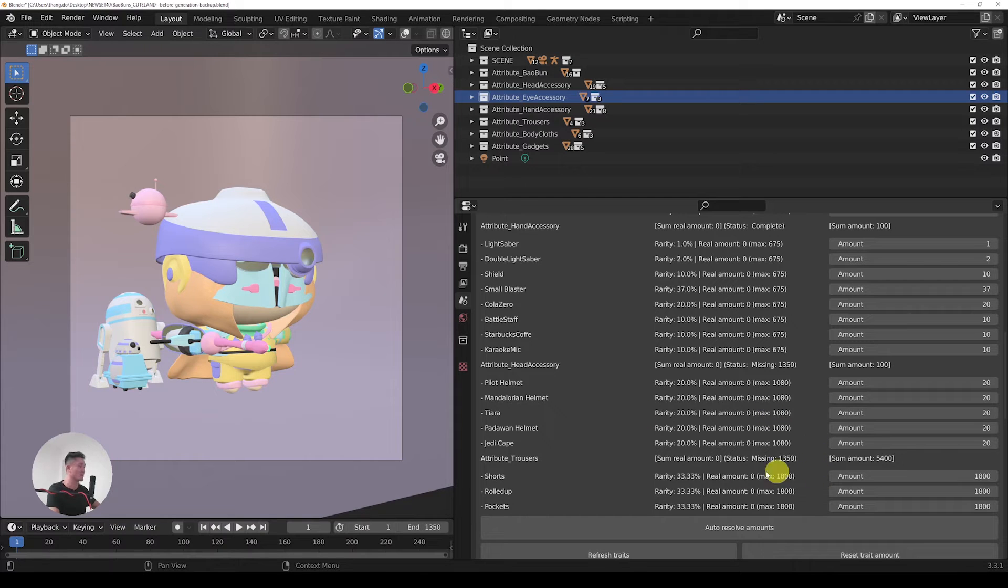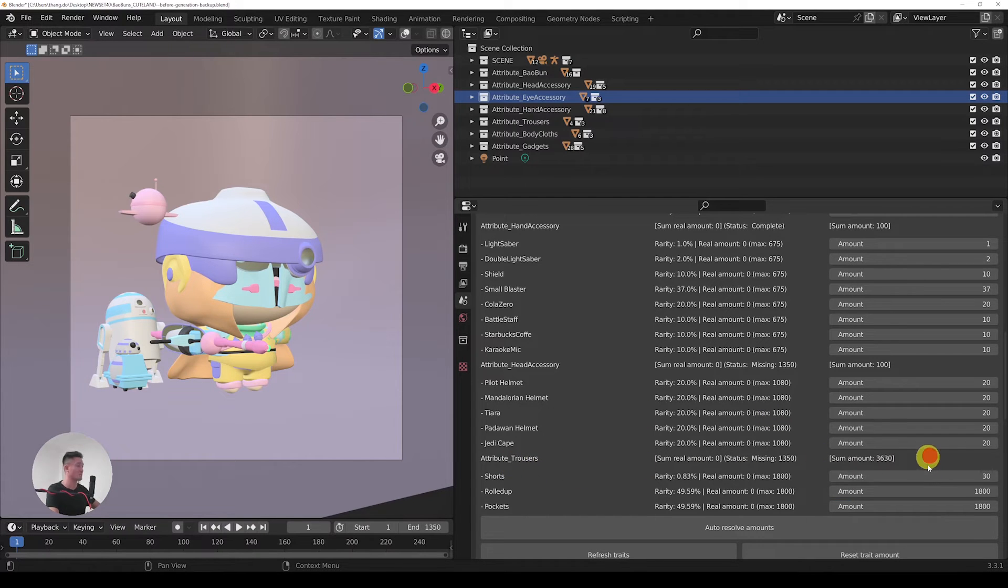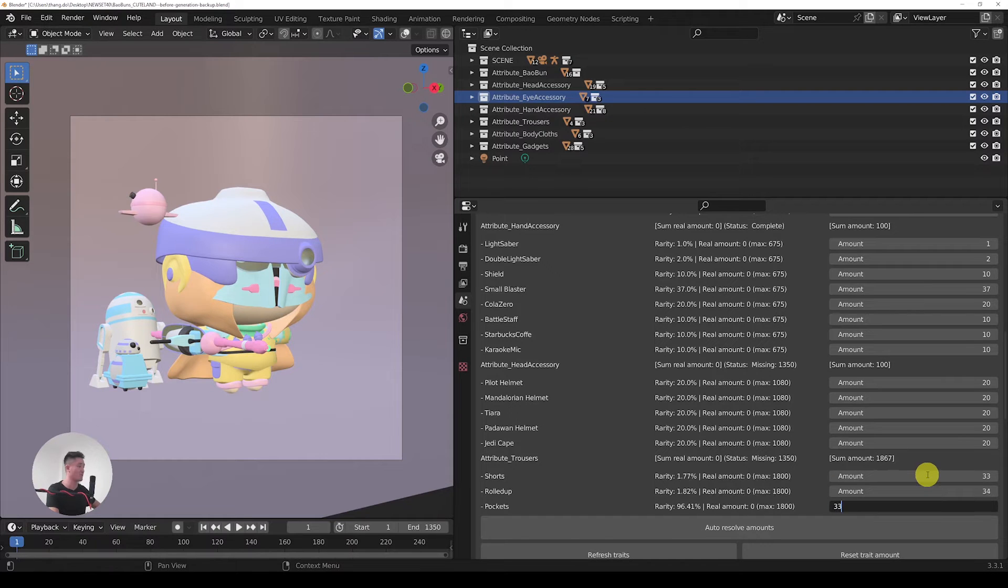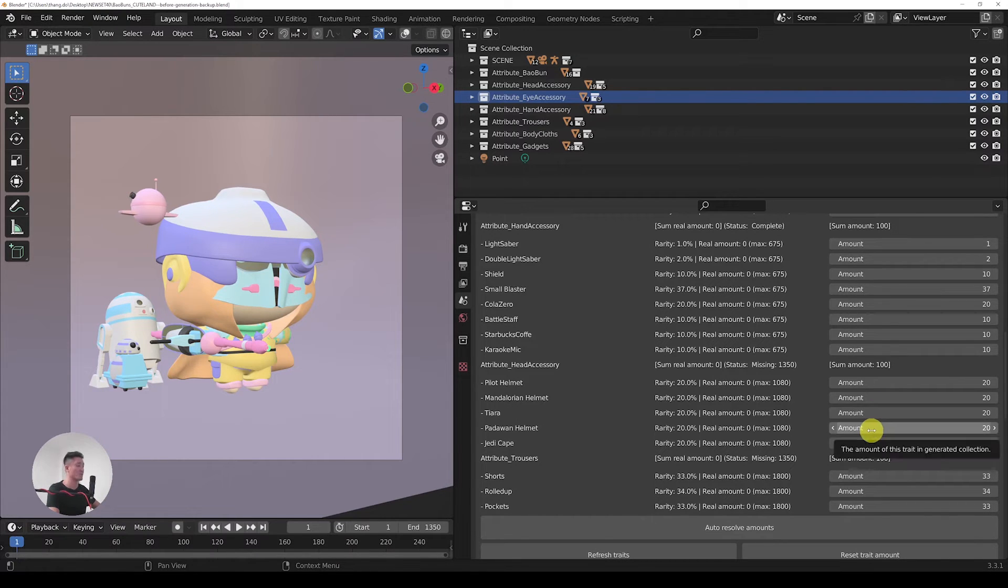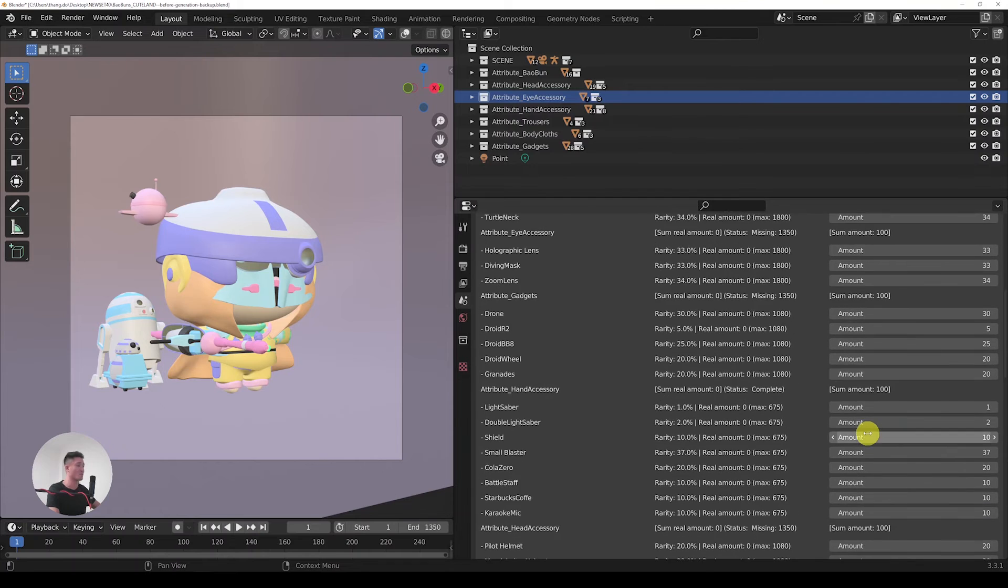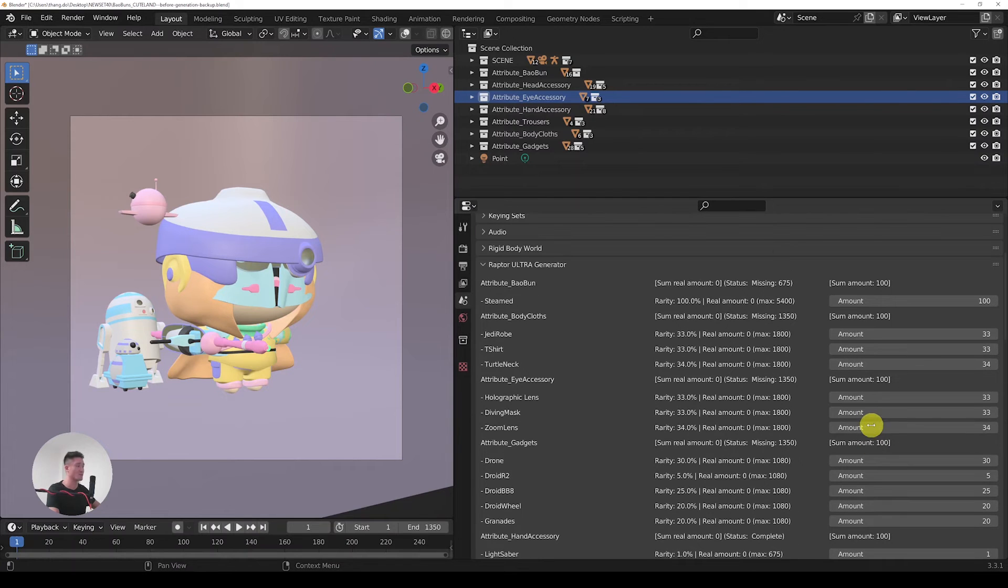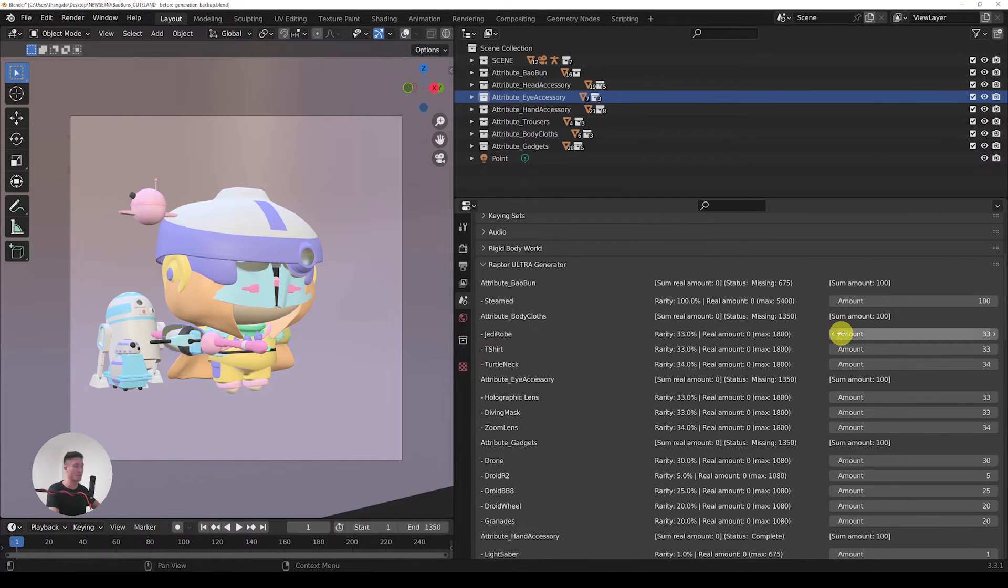And now moving to the trousers. Again we can just make it even, so let's go with 33, 34, and 33. So at this point we just finished with setting the amounts of all the traits in each attribute to 100.